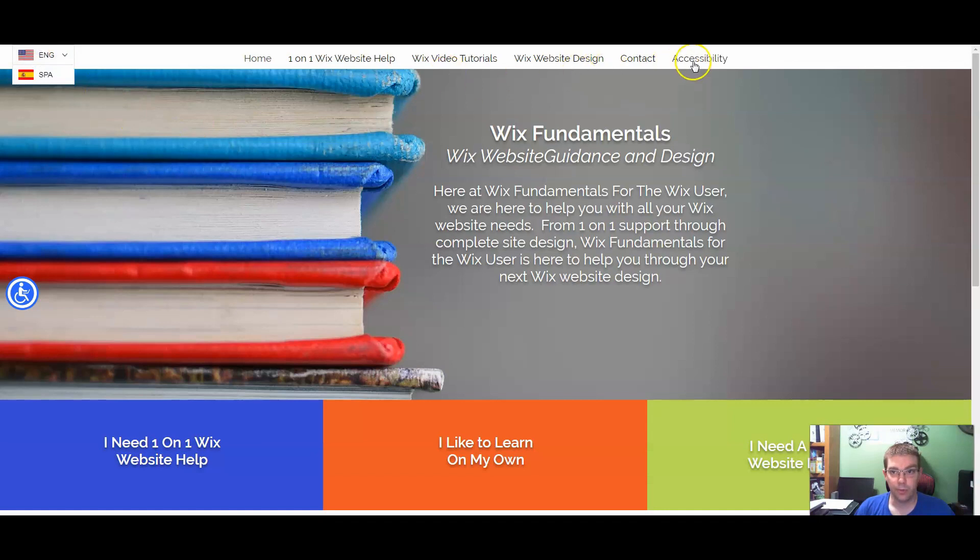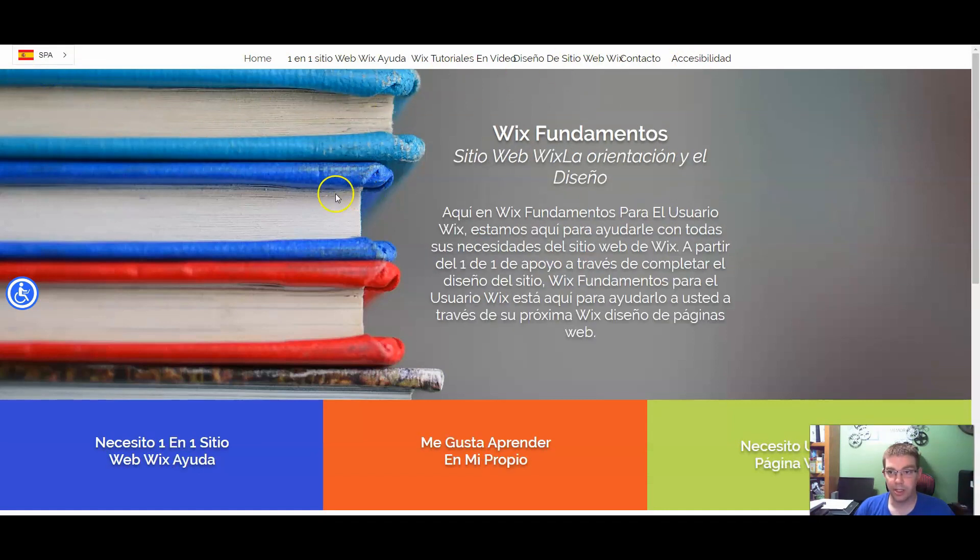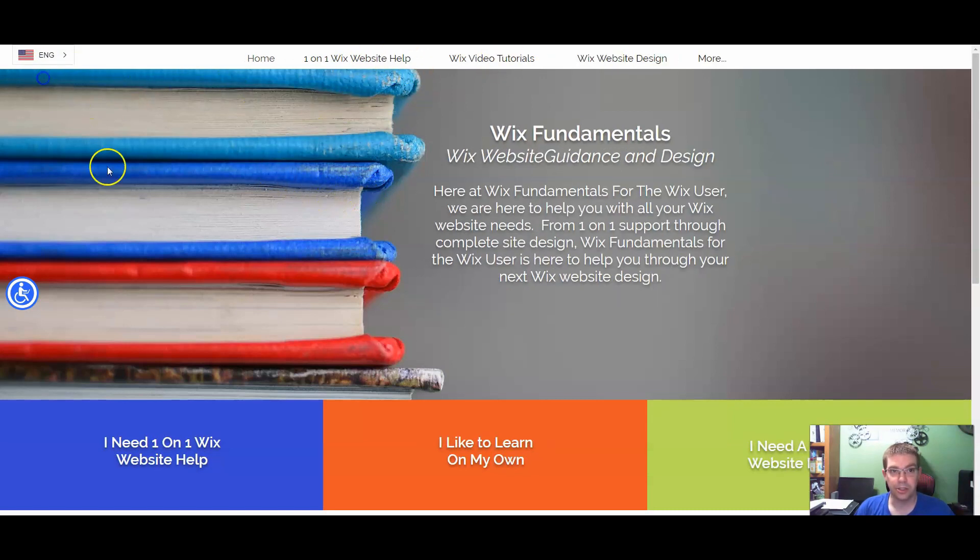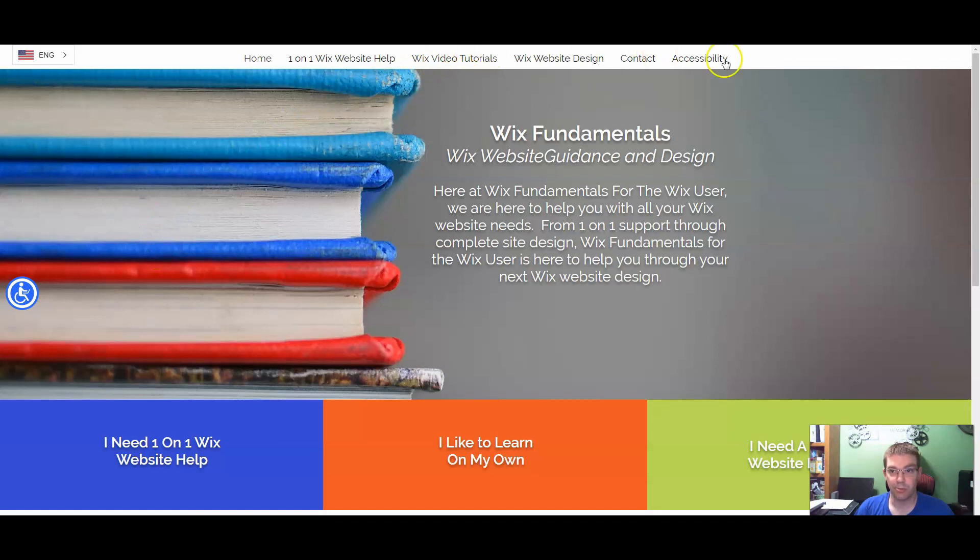I have the more button right now. If I go to Spanish, it goes to more. If I go back to English, it shows more. But the minute you come up, it takes it away. So that is really cool.